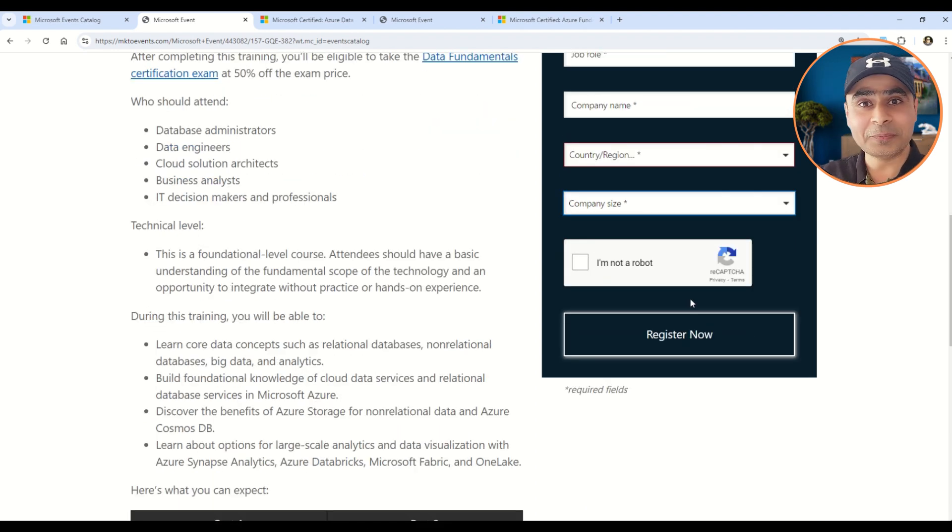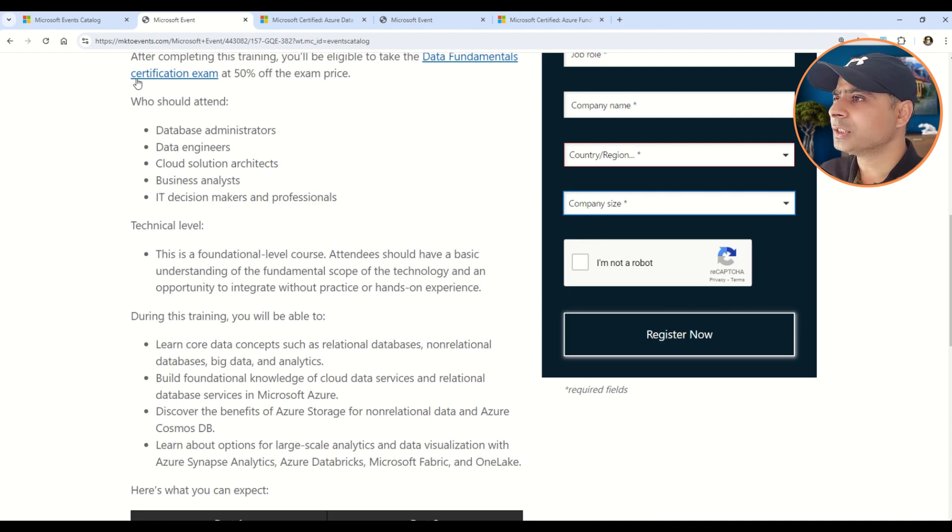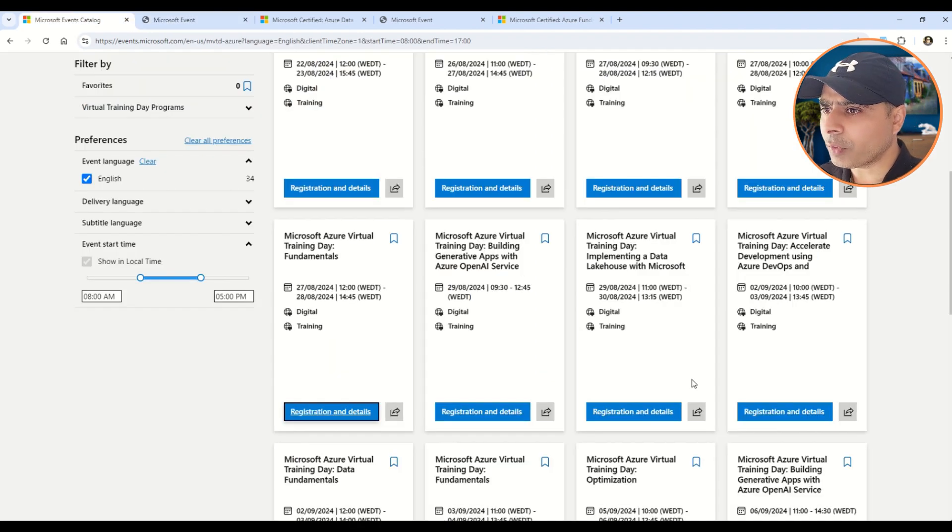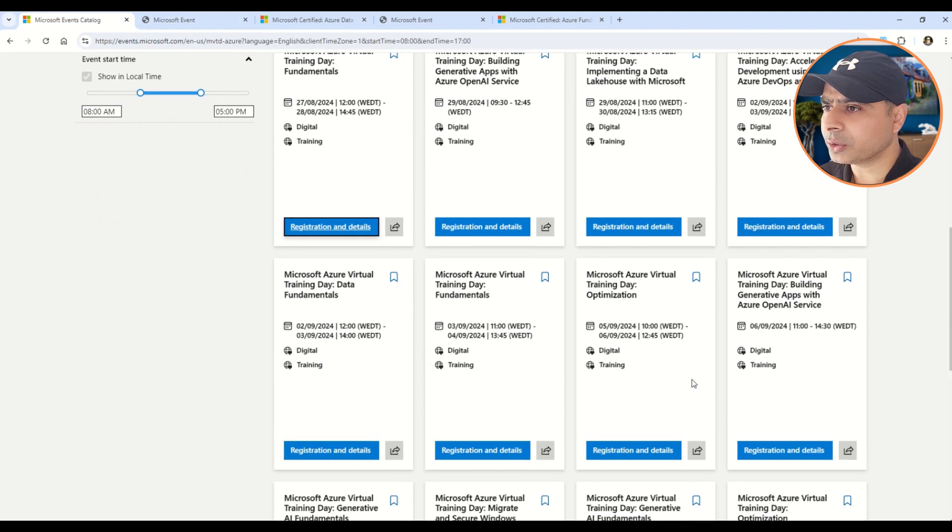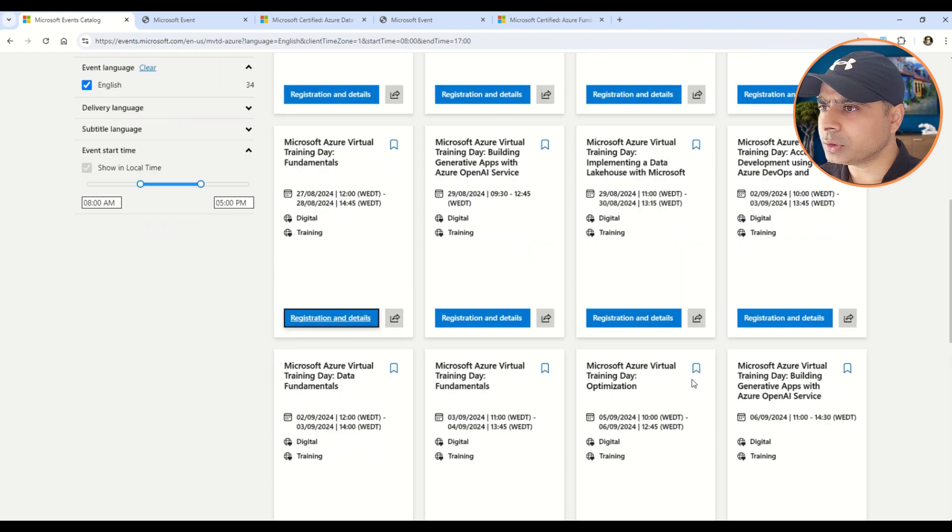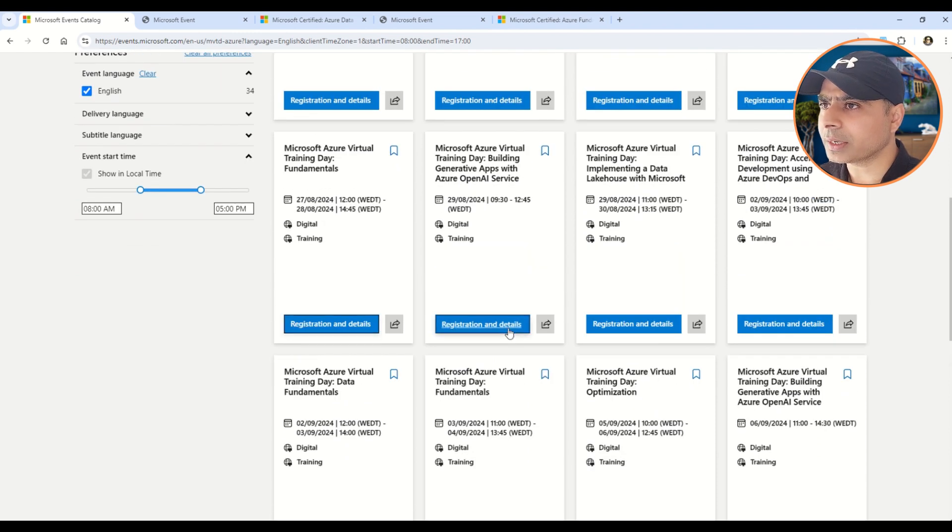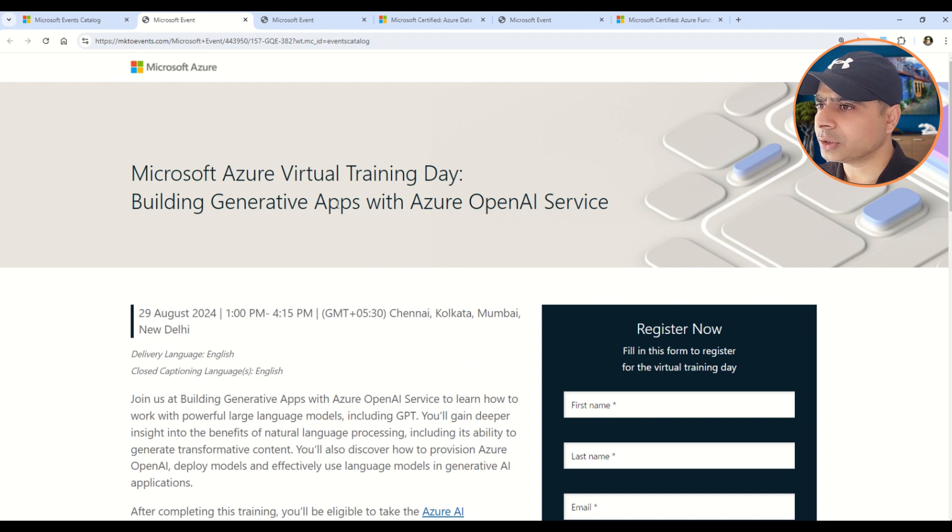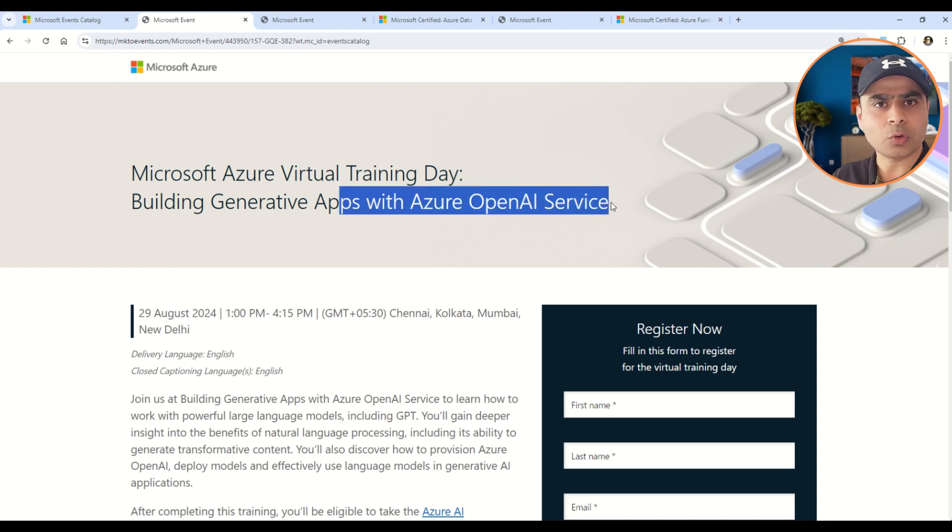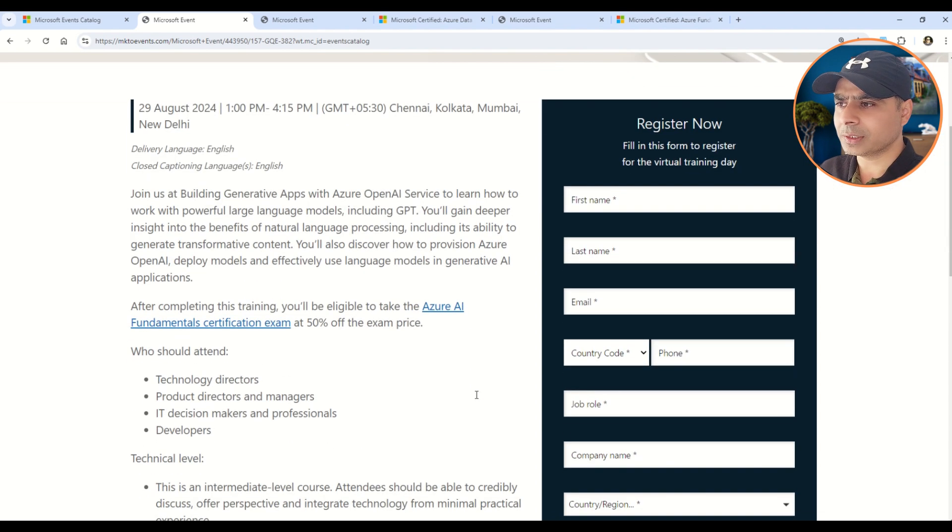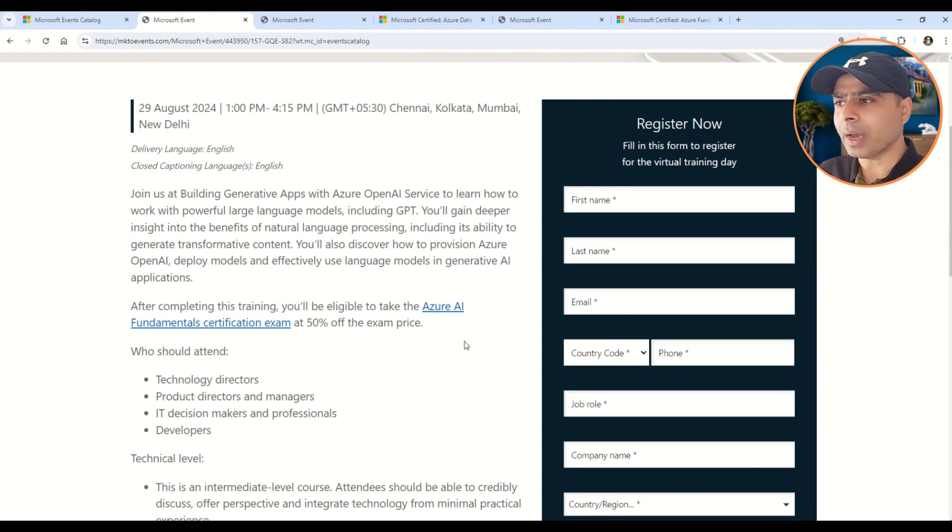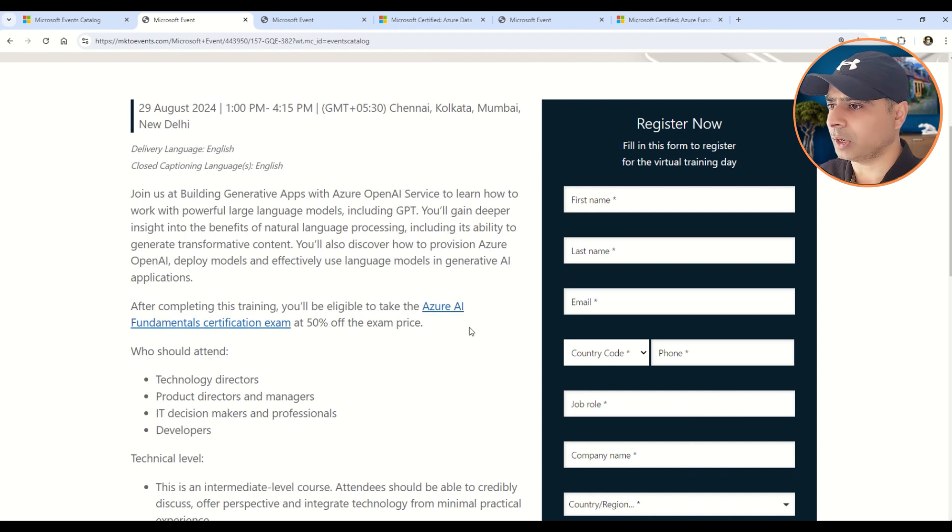Similarly, my friends, you can also find the trainings which are related to AI-900. So I will showcase you that as well. This one is for the AI-900. So this is for the Azure OpenAI service. Although the training is for the OpenAI, once you do that, once you understand this training, you will be eligible for the AI-900 certification 50% discount that you can see here: Azure AI Fundamentals certification exam at 50% discount.